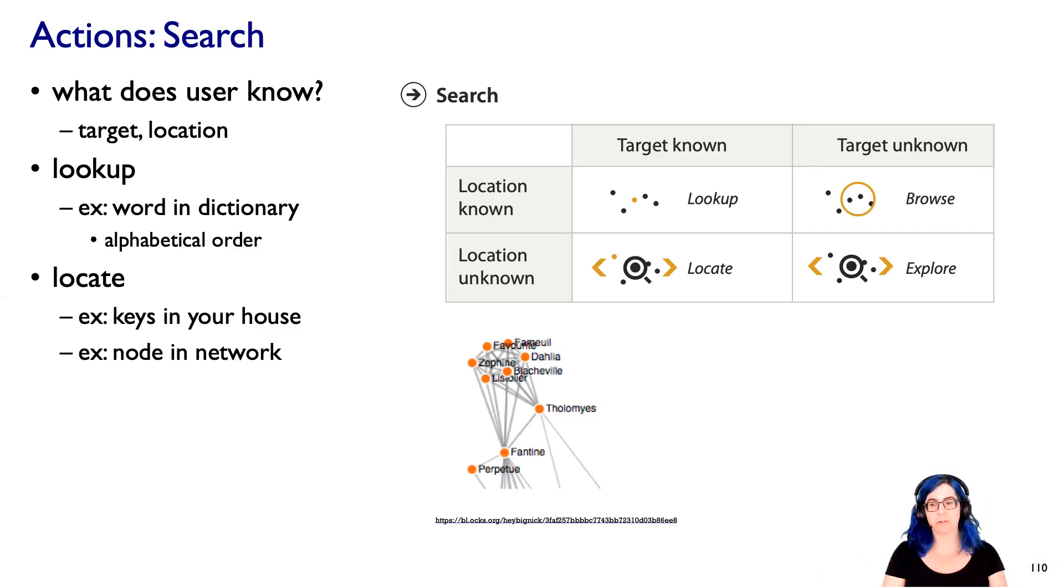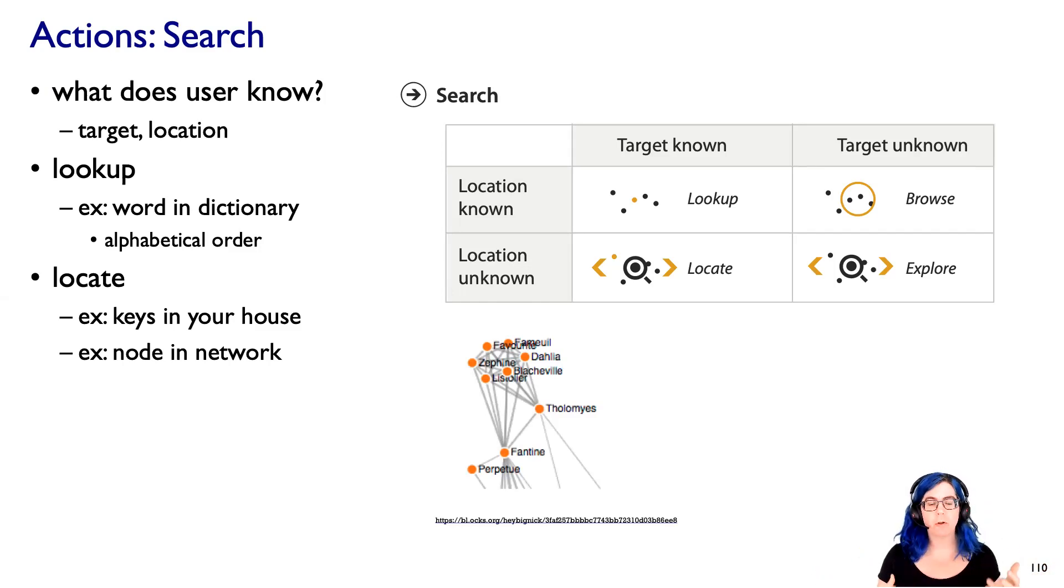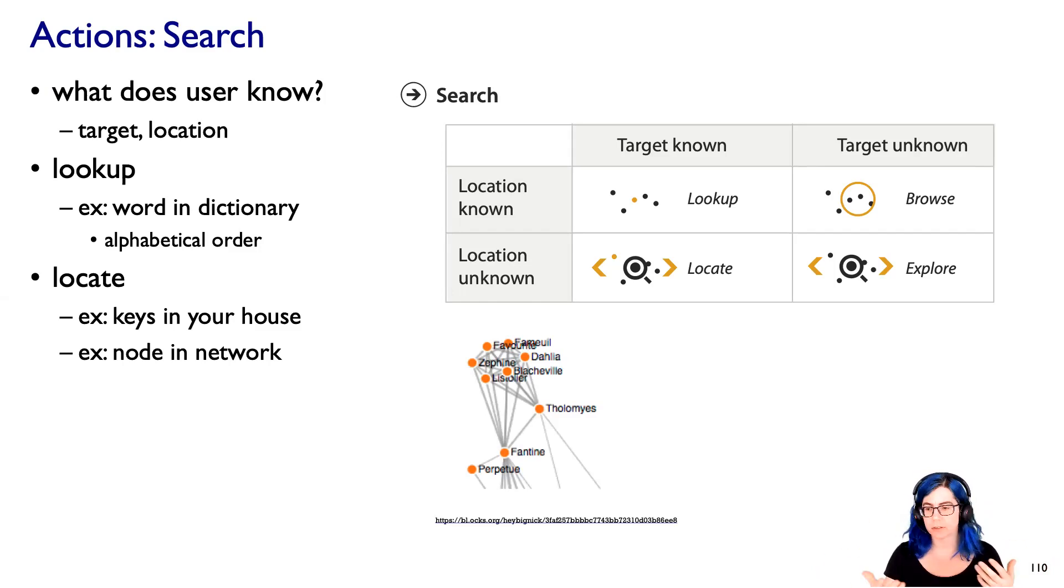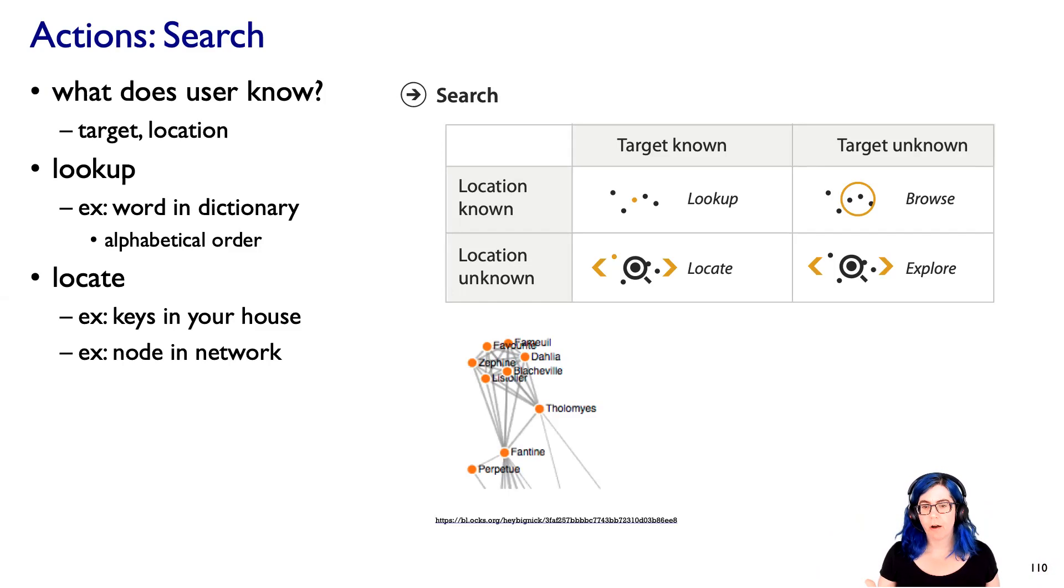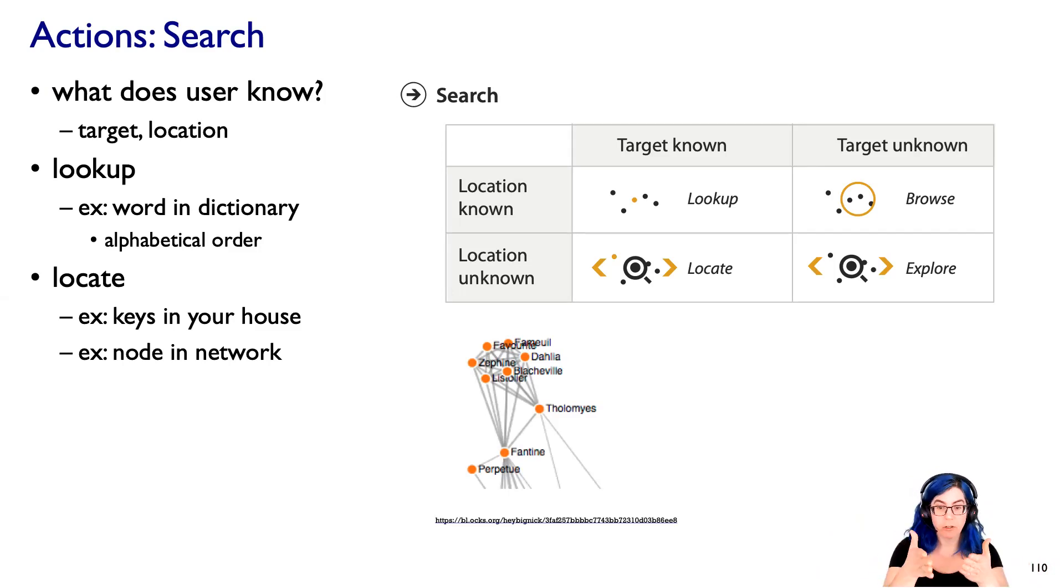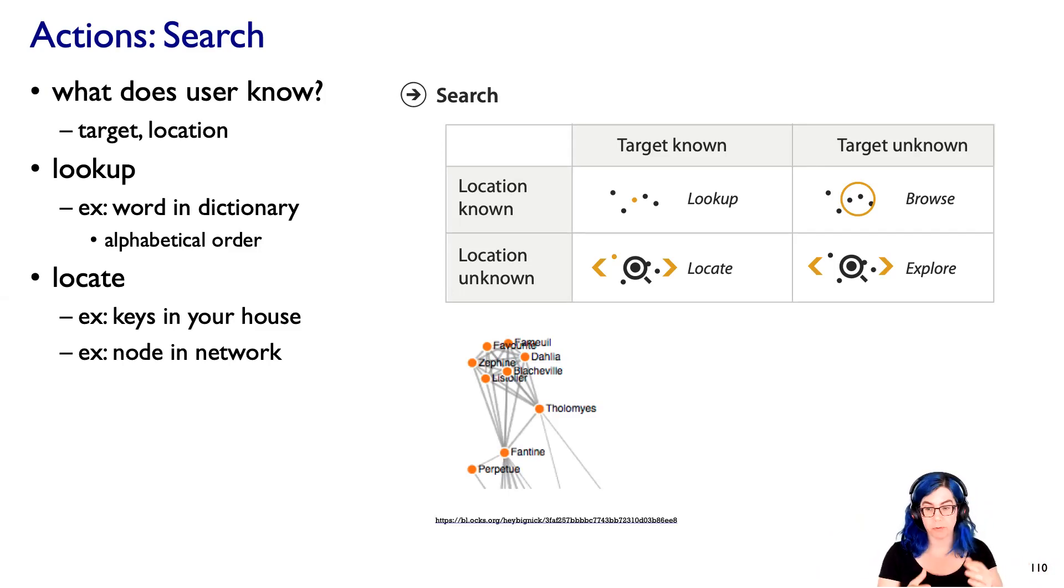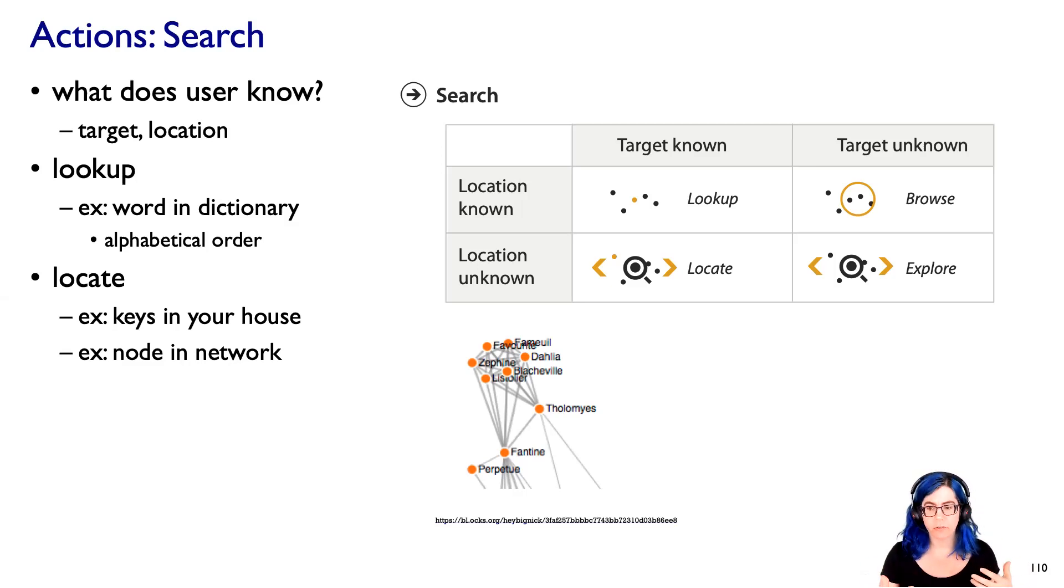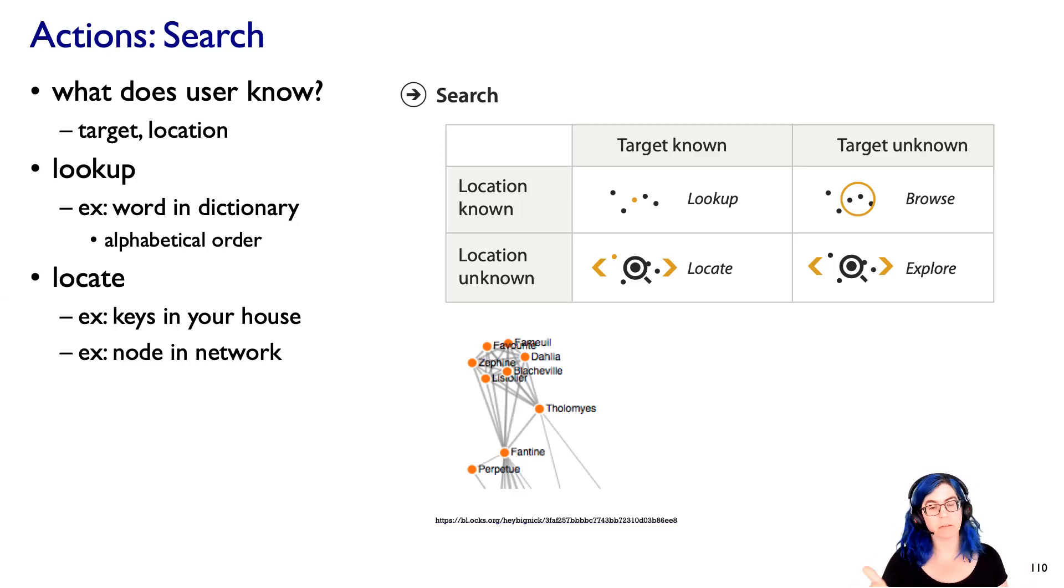Or in a more visualization-oriented approach, what if you're looking for a node in a network and say you've laid that network out as a collection of nodes and links? They're not in alphabetical order. So how do you just find the name you're looking for? You might have to actually be hunting around. So locating is something that is often more tricky than simply looking up.